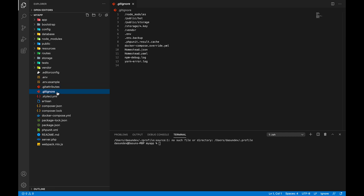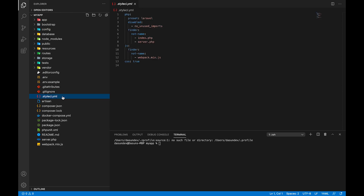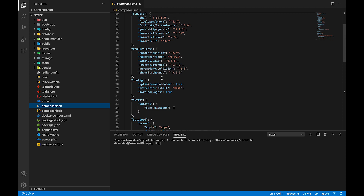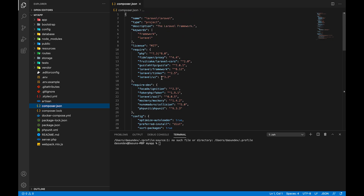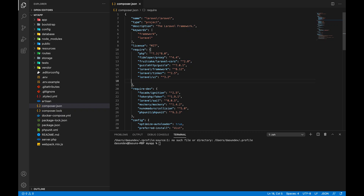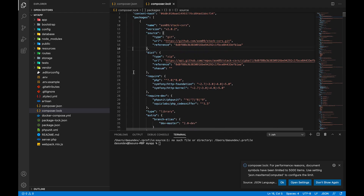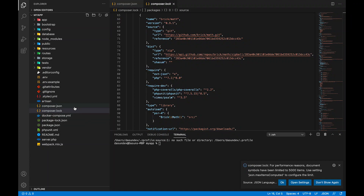This .env file helps set up our environment. We have a .env.example as a git attributes file. I will use the artisan file with GitHub to install commands and package names. To install the package, I will use a lock file and install Composer.